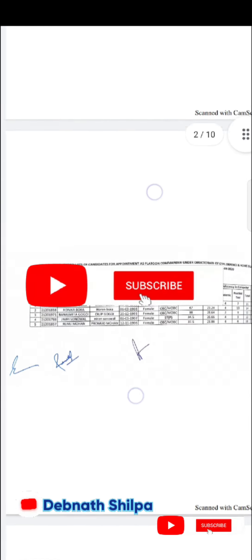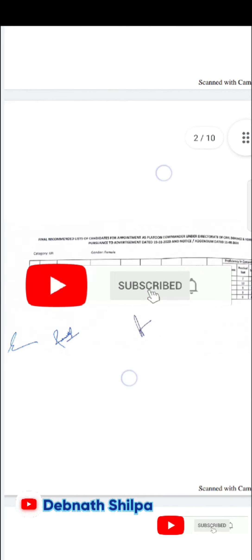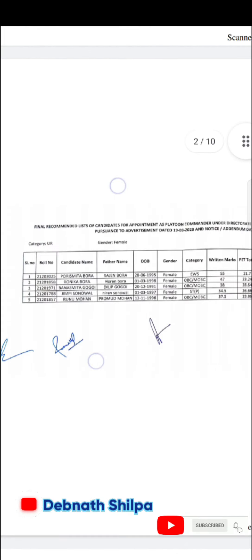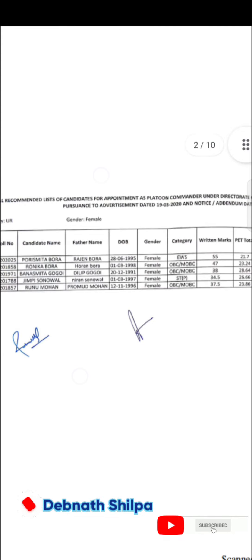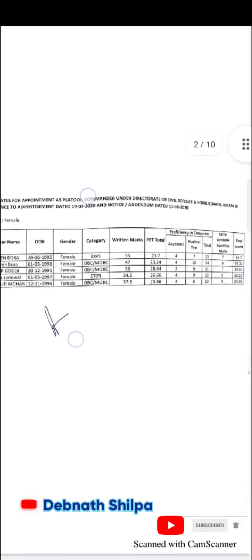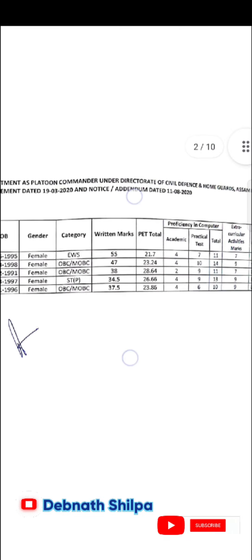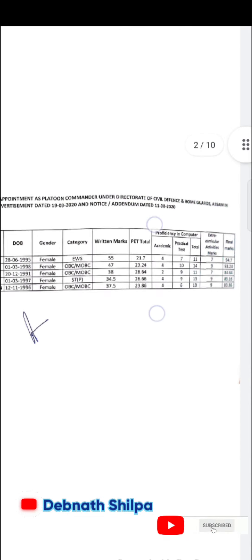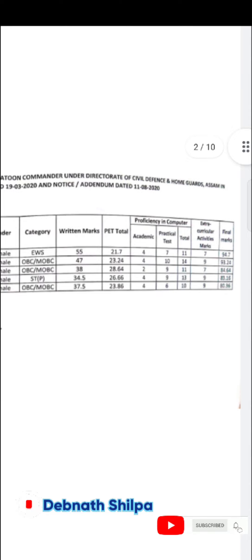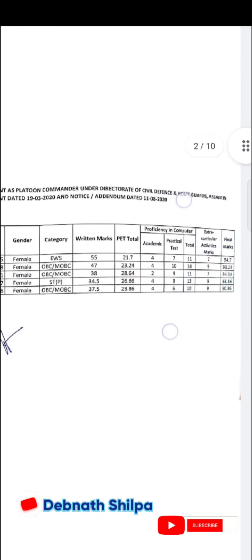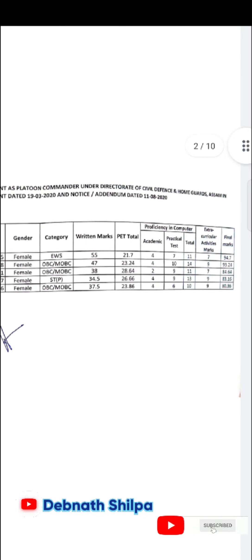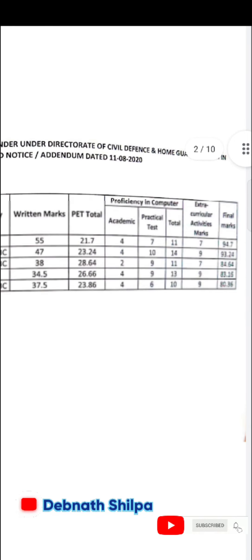Here is a female color. Here is a return mark, PD mark, the computer, extracurriculum, and your final marks.